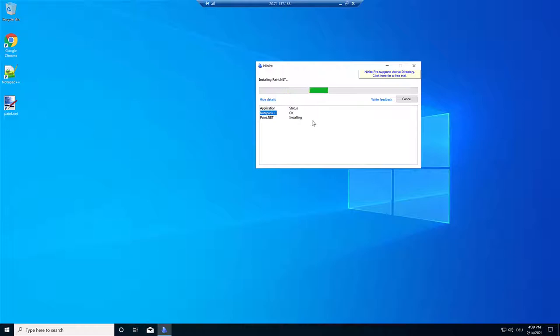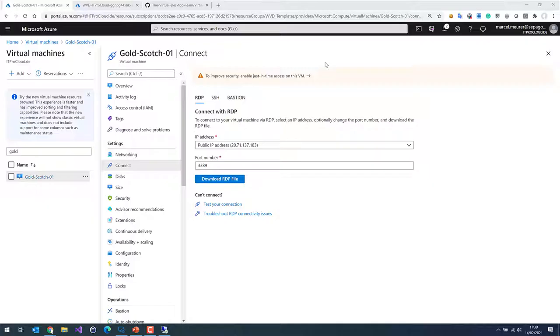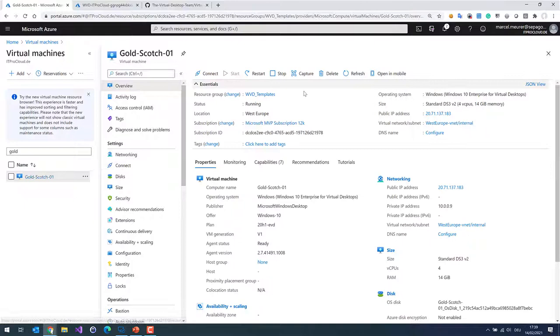Normally you would install more applications, but after this I shut down the virtual machine from inside Windows. Then I wait for the virtual machine to become stopped. Here's my golden master in the portal — it's running right now and will take only a few seconds to become stopped.